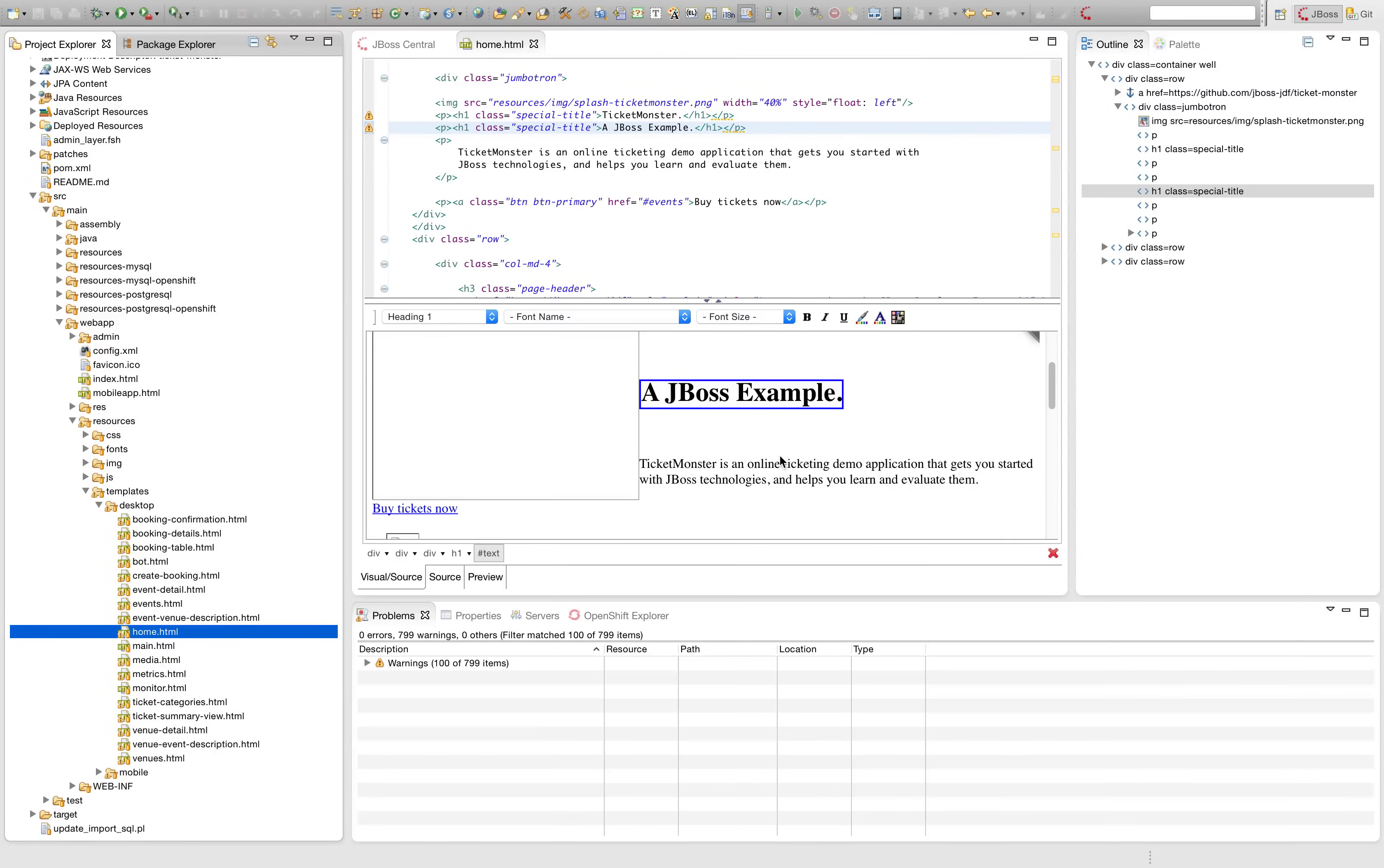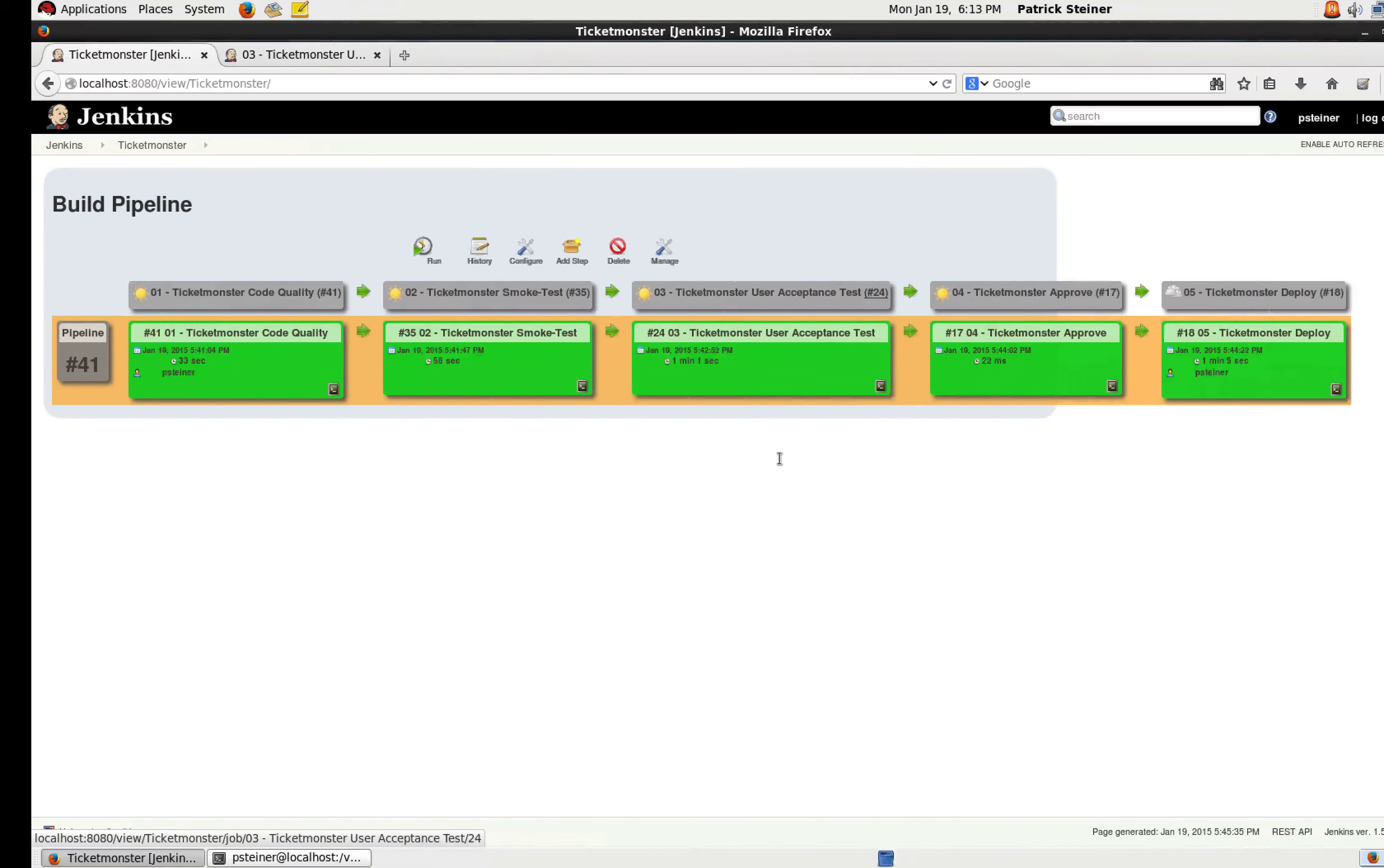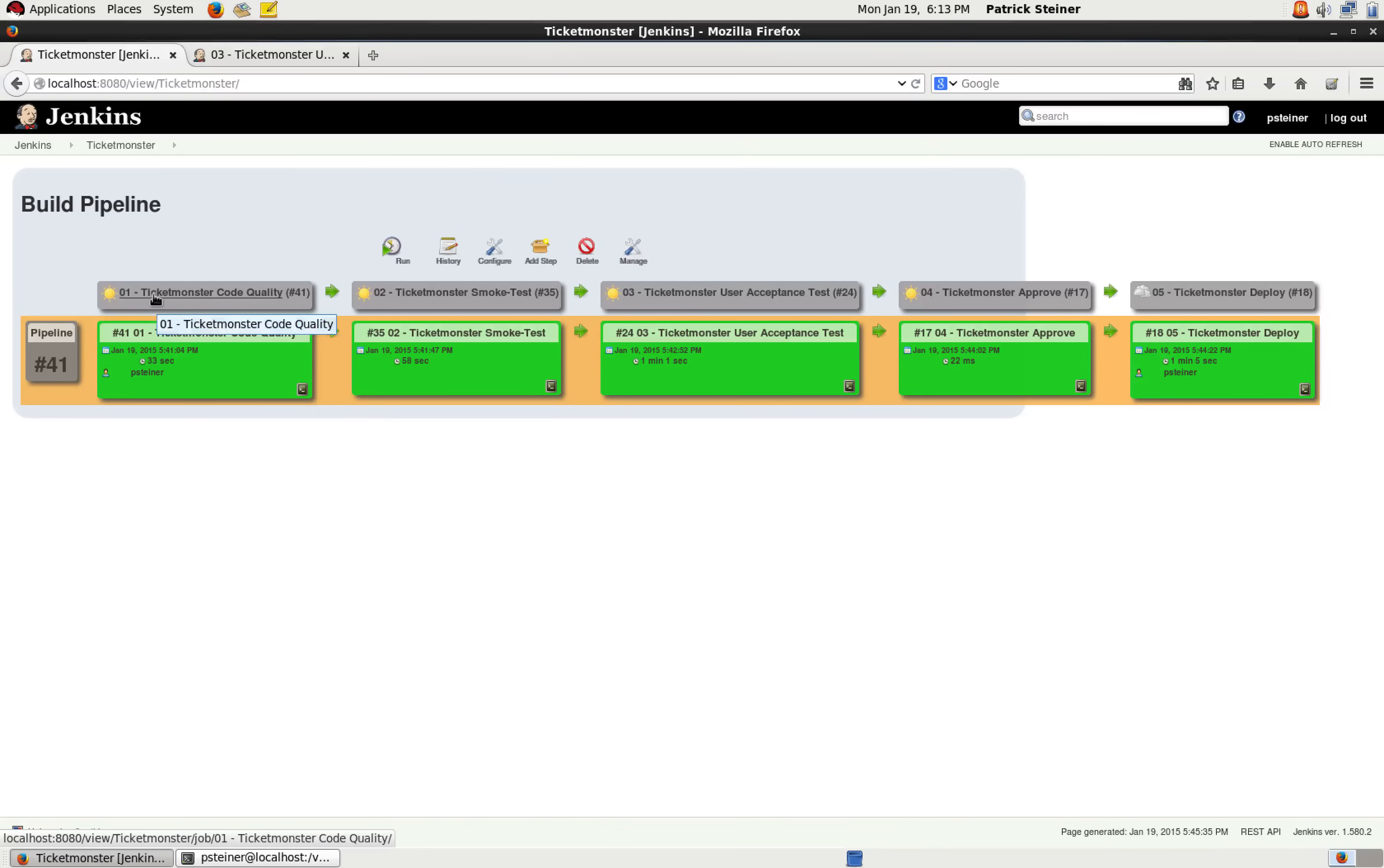Okay, the changes are made available on GitHub. Now let's go to our Jenkins environment. You can see here the build pipeline that is prepared. We have the steps 01, which is the code quality step, where it does the Sonar checks and creates the WAR file.